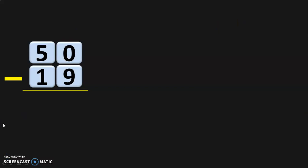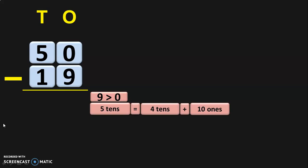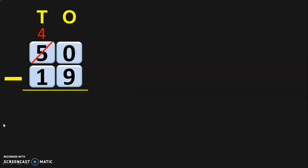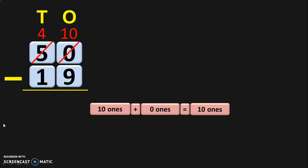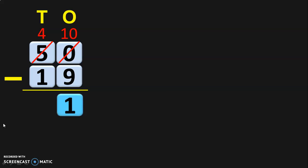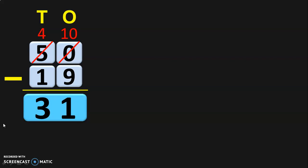Let us do another example: 50 minus 19. Write down the place values and begin the subtraction from the ones place. Zero minus nine — nine is greater than zero. So move on to the tens place where you have five tens, which can be regrouped as four tens plus ten ones. So the five tens become four tens and the ten ones are taken to the ones place. In the ones place you have zero ones, so ten ones plus zero ones gives you ten ones. Now subtract ten minus nine in the ones place, which gives you one. Move on to the tens place where four minus one gives you three. So fifty minus nineteen gives you the answer thirty-one.